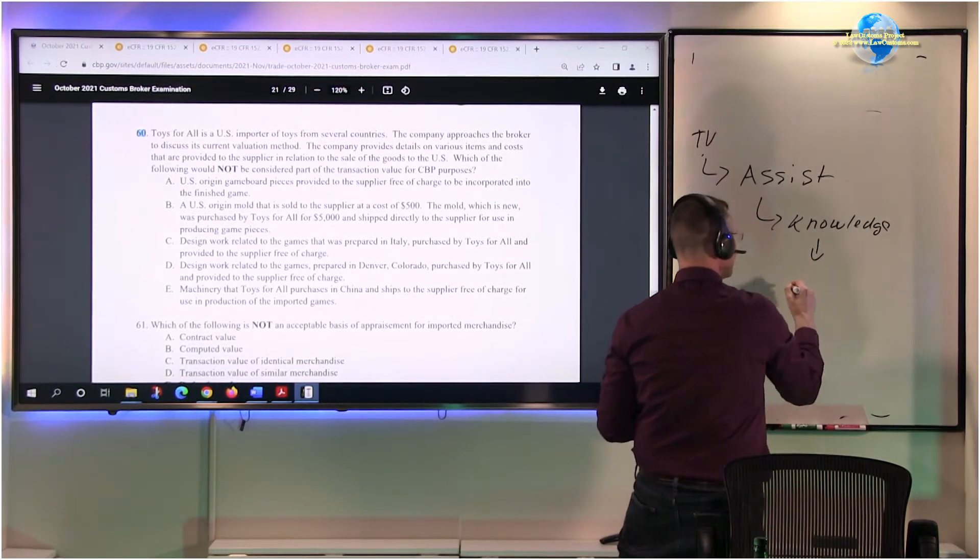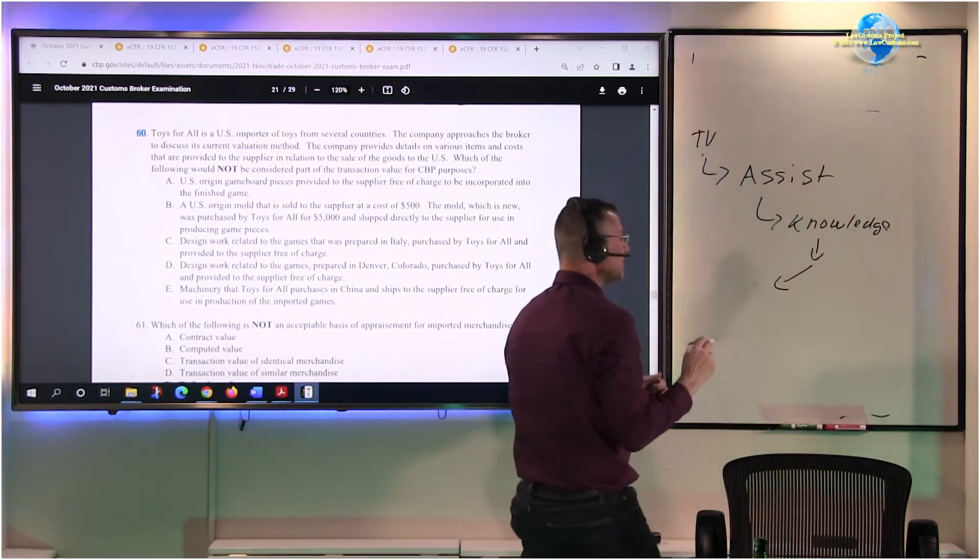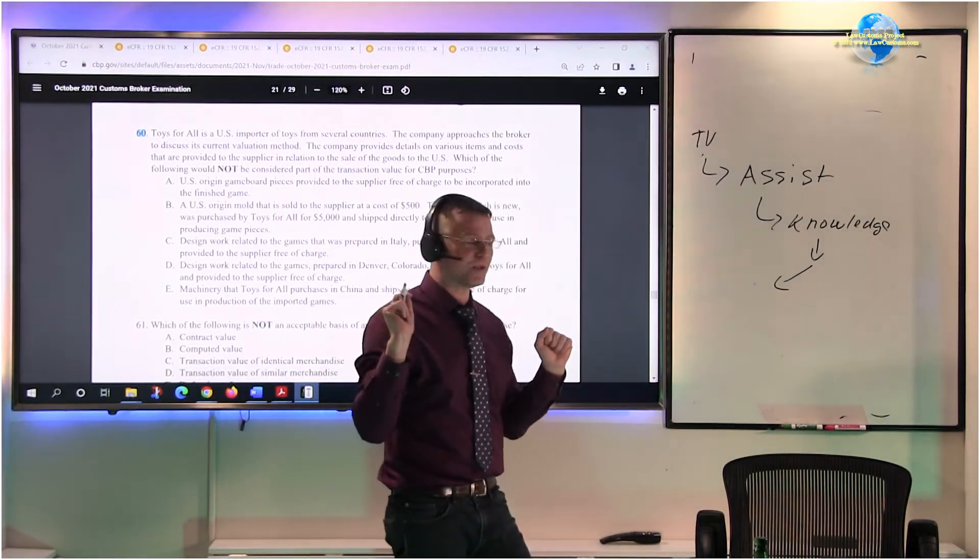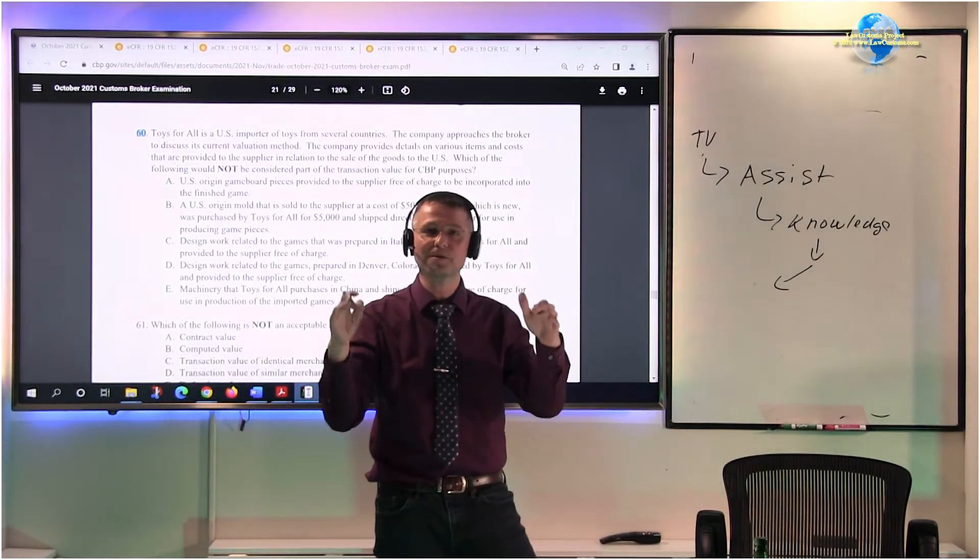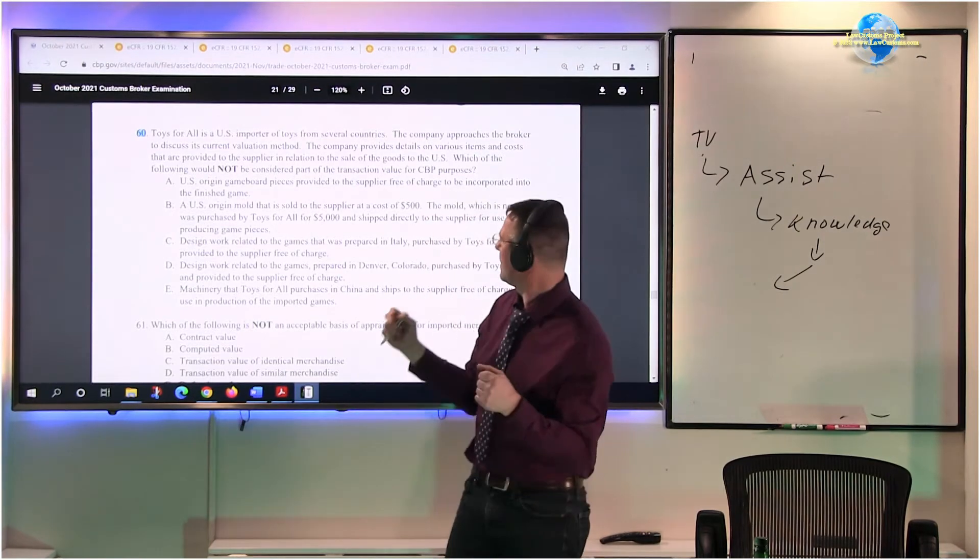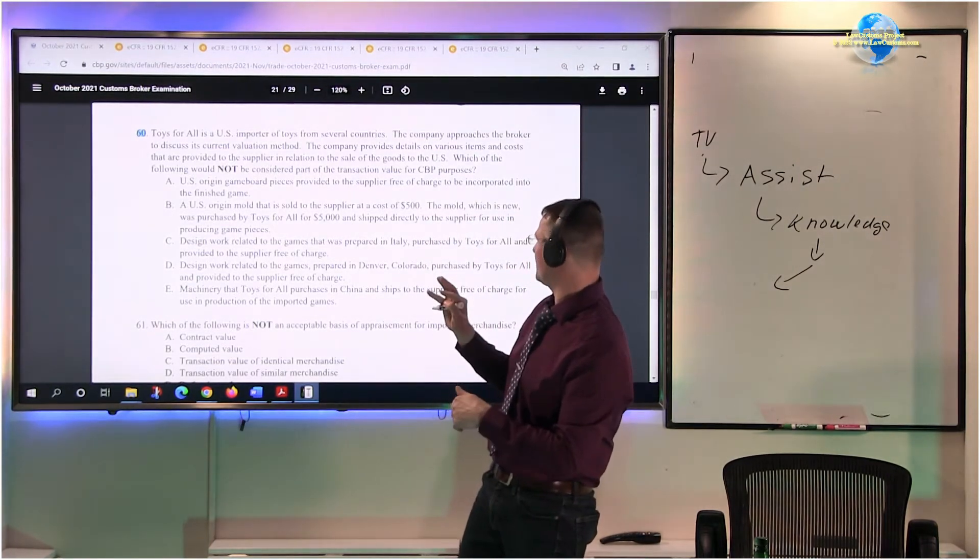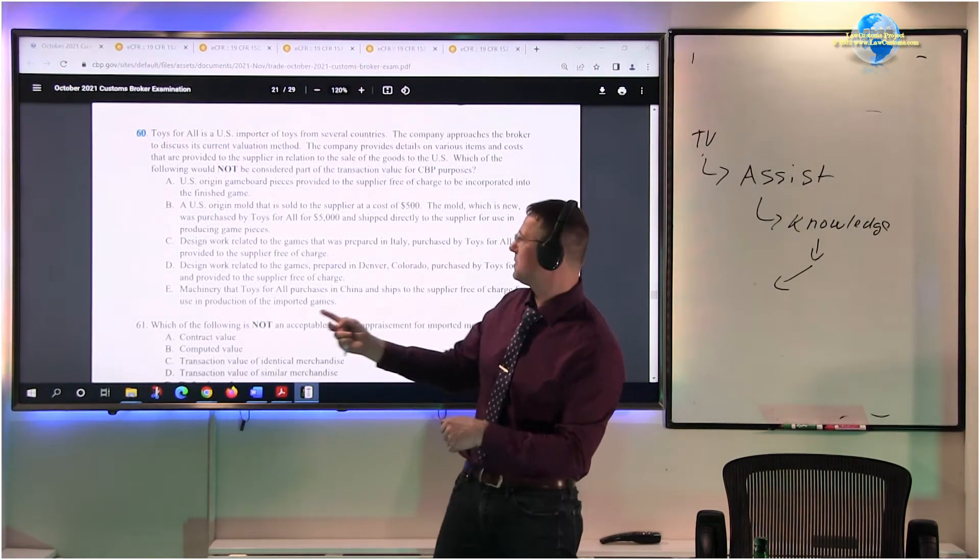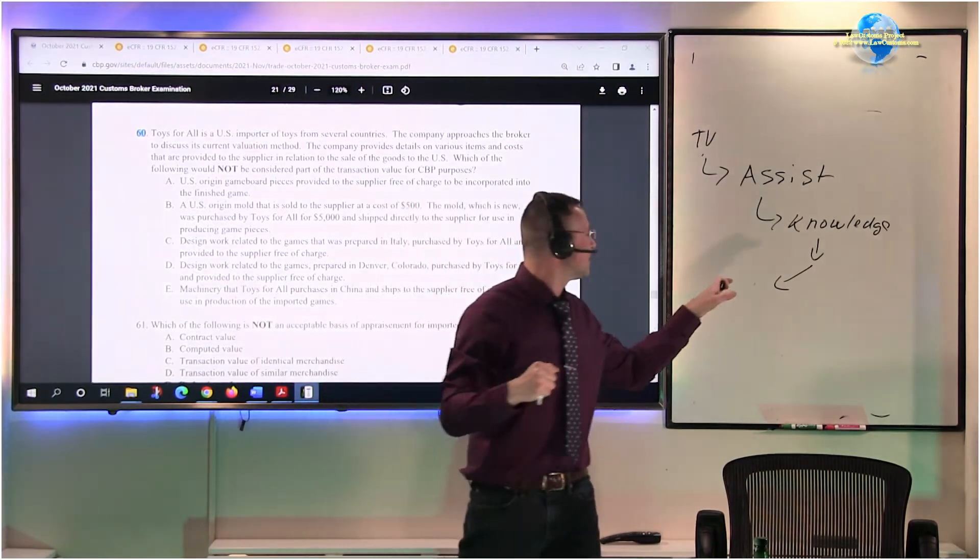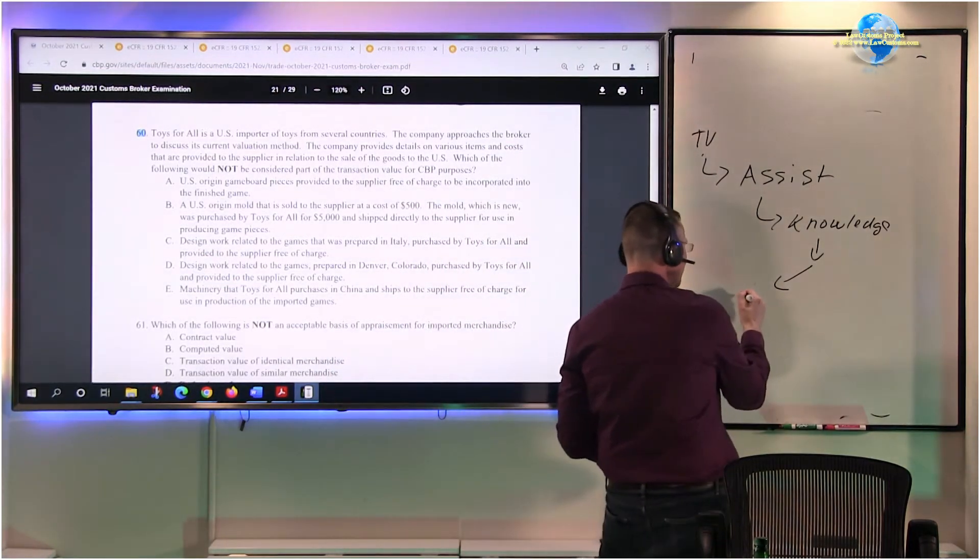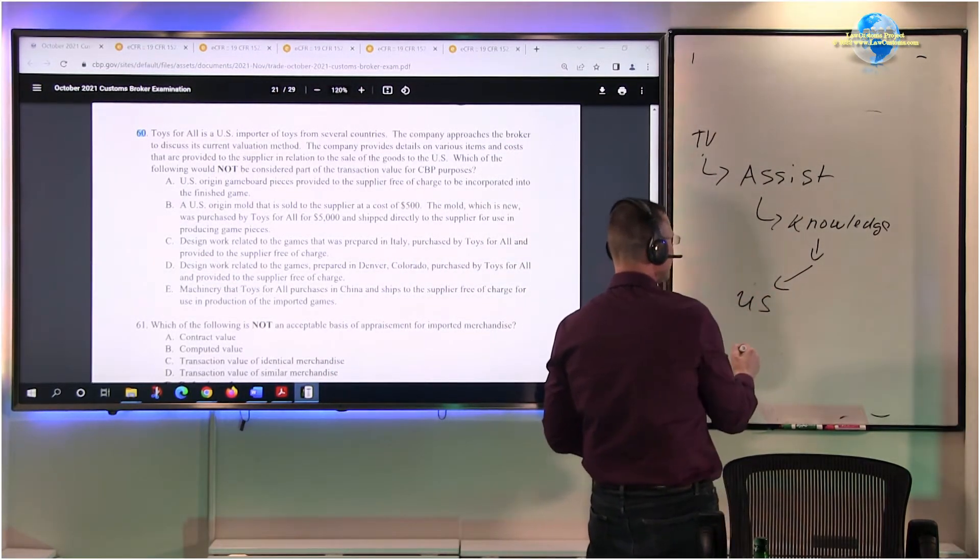So that knowledge part is the key here, because if that knowledge - IP, intellectual property, the drawings, the design work - if it is in the US, then you do not - it's not part of transaction value.